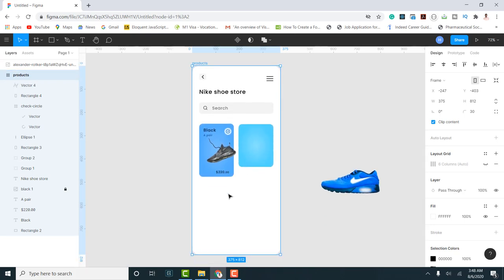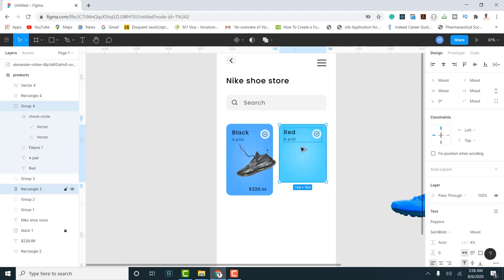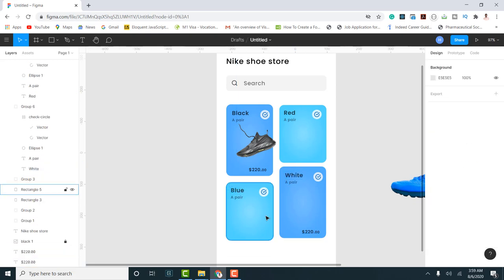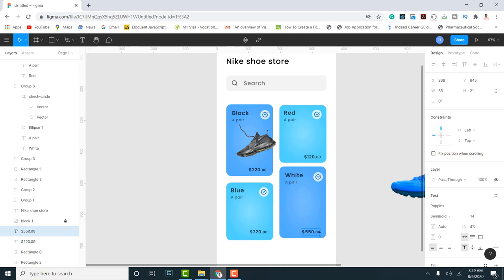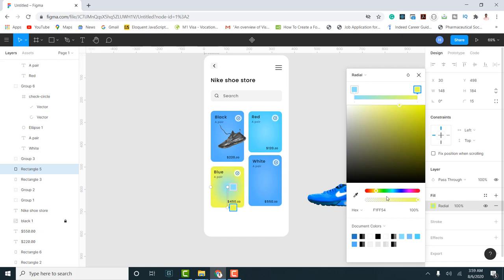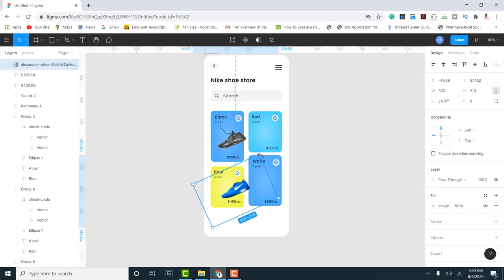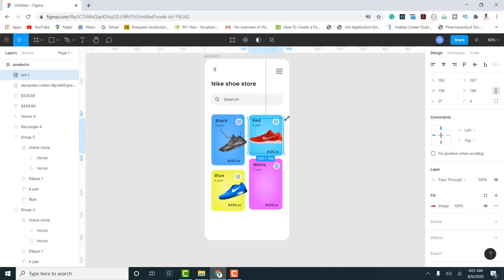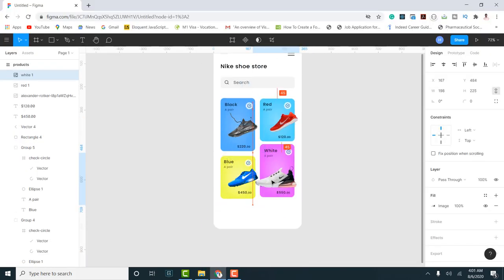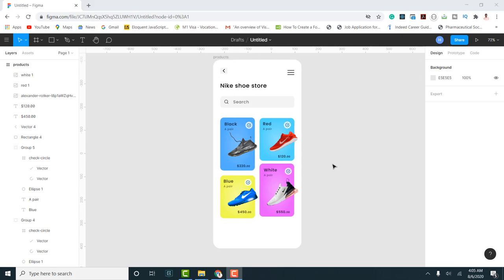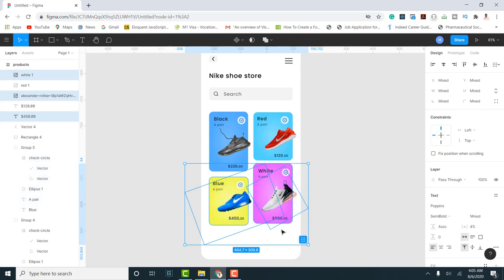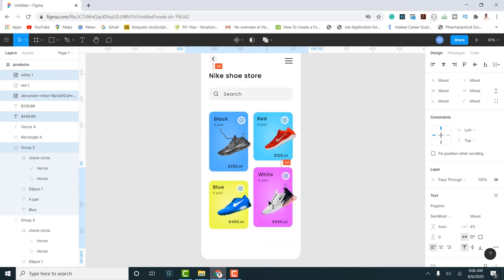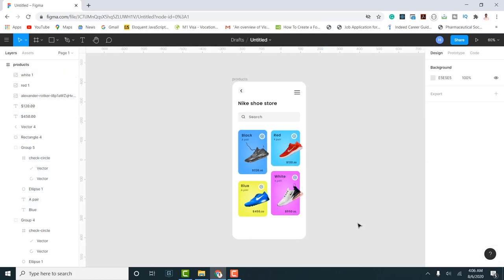I quickly do the same process for the remaining shoes, applying basic alignments and making sure everything is positioned properly. I select elements and bring them down into place.